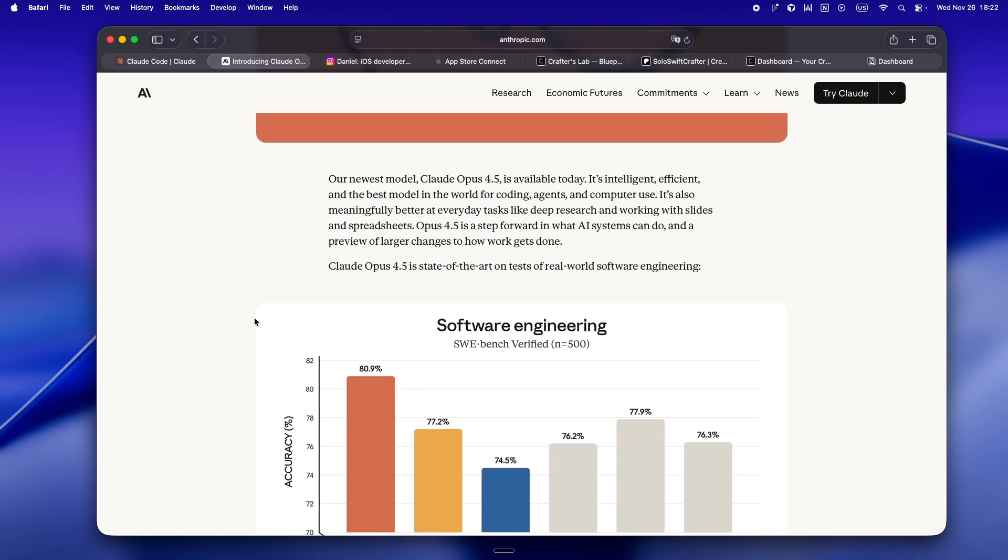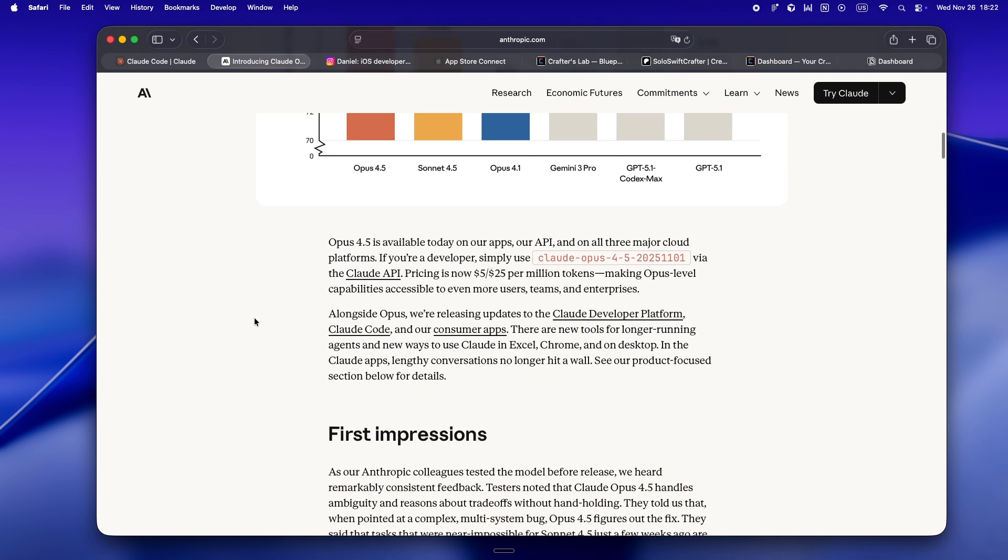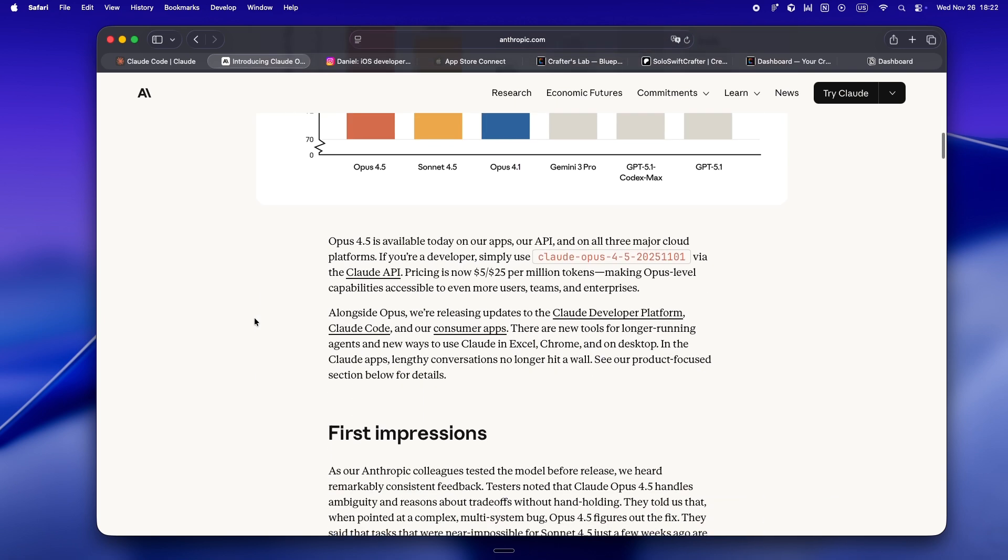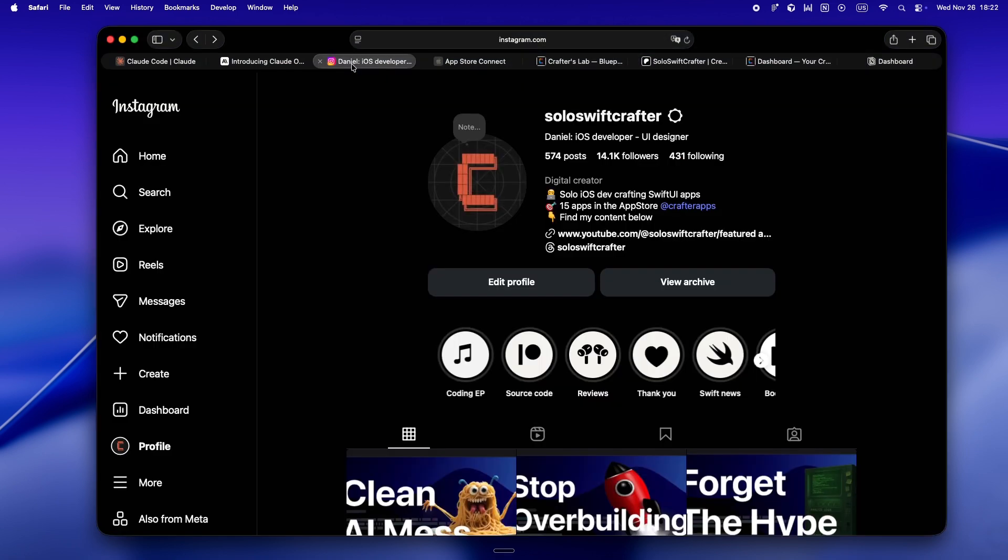But here's what actually caught my eye this time. They're saying Opus 4.5 is not just smarter and faster. It's three times cheaper. It handles agents and code better than ever. And it's rolling out everywhere. Web app, Claude Code, all the cloud providers. It's all in.